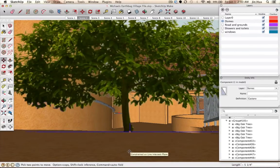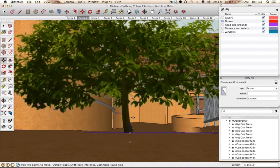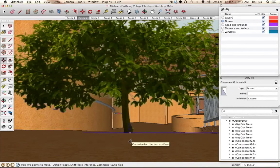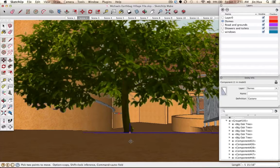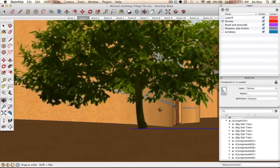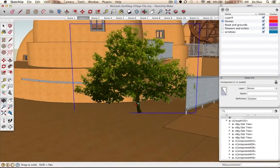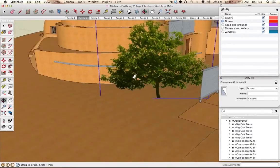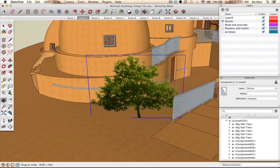Bring the tree down until you see a note that says 'constrained on line intersect plane' — that means it's touching the surface you're trying to place the tree on. Click to place it and let go. Now the tree is actually on the ground. Zoom back out and use the Orbit tool to confirm. That's a nice place.